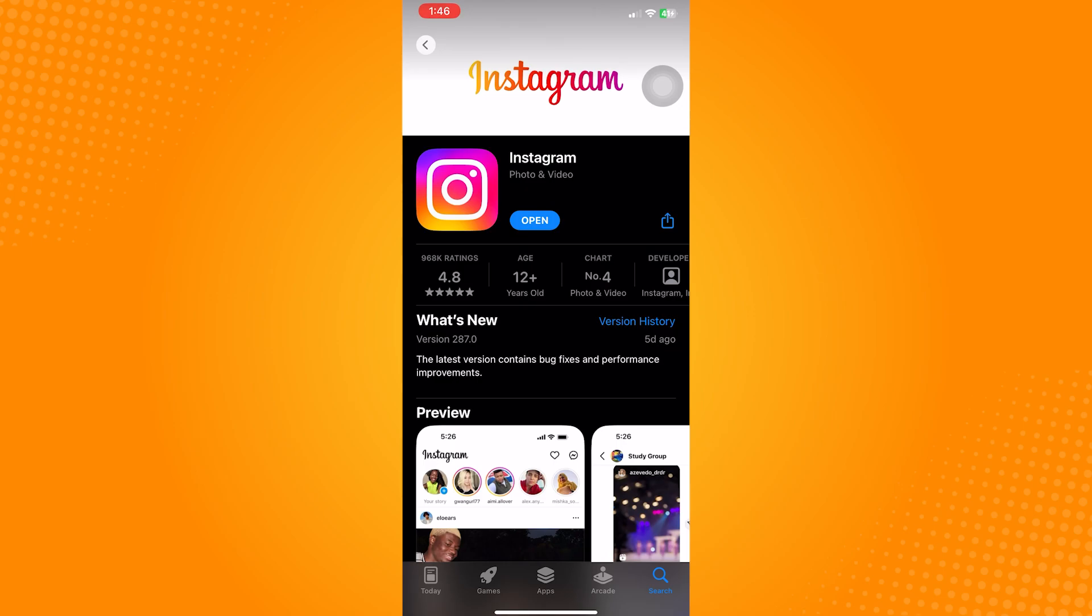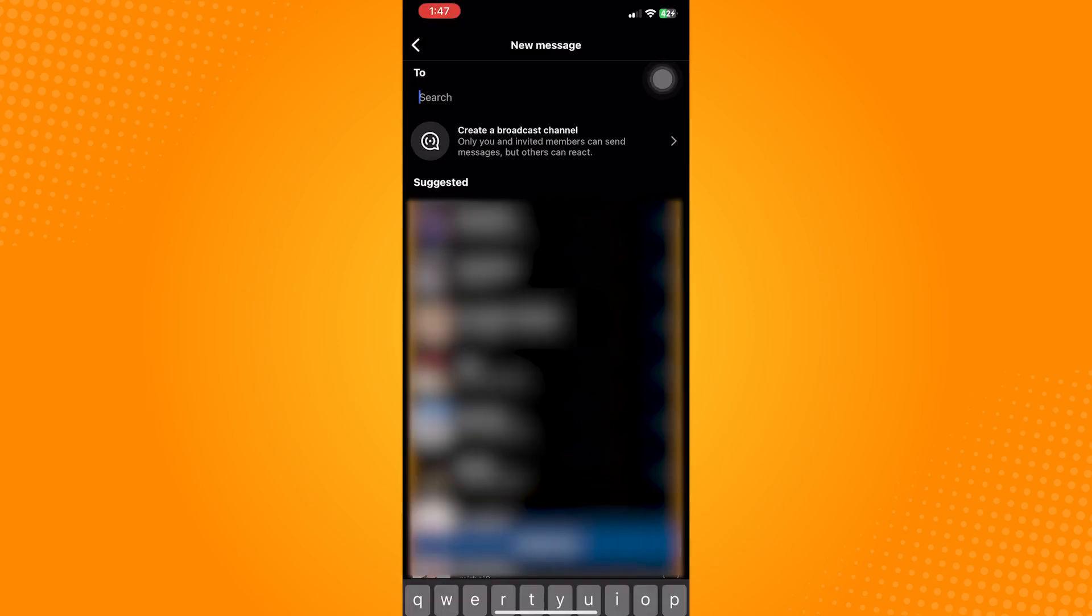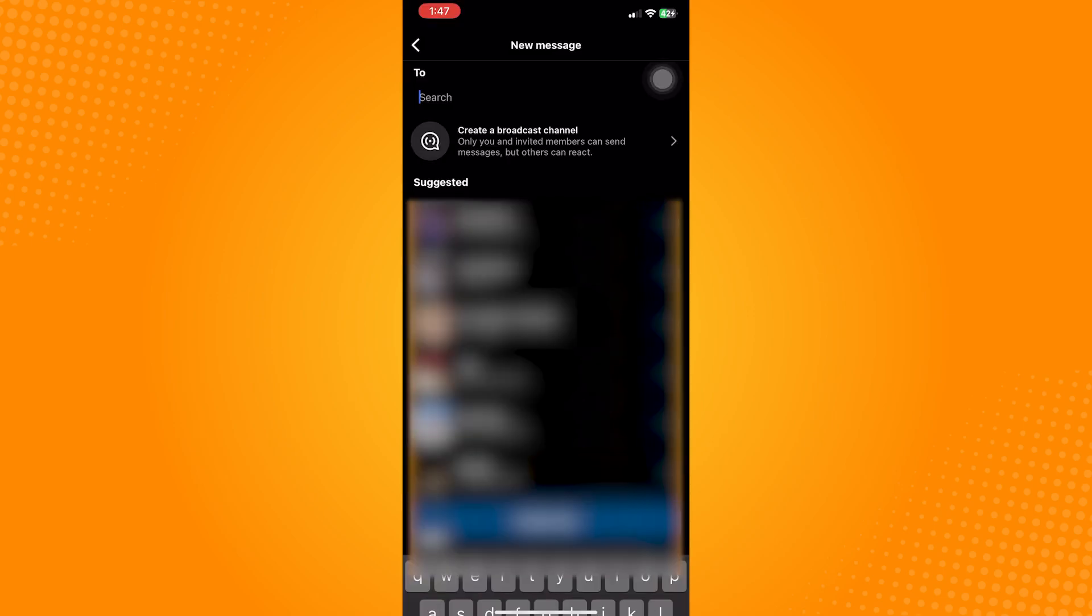After updating, check your messages page and the create broadcast channel feature should now appear.